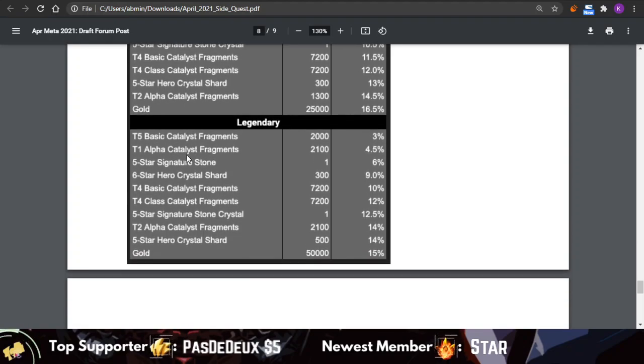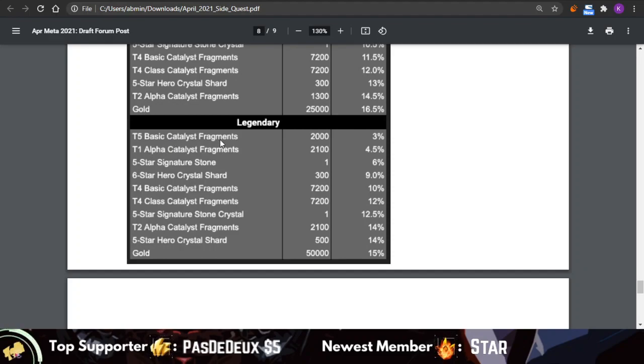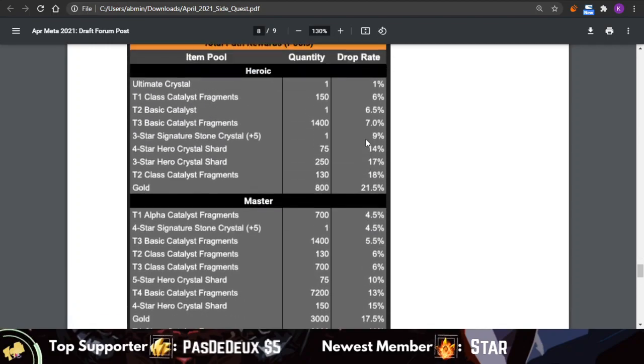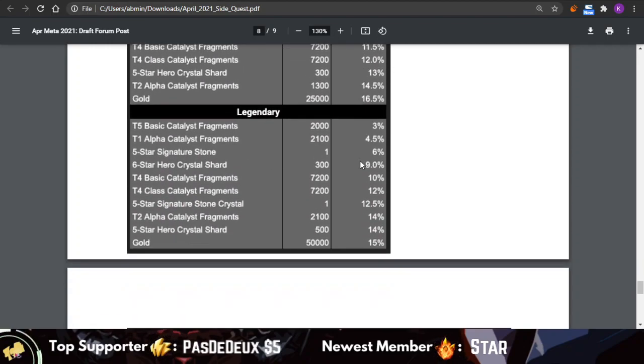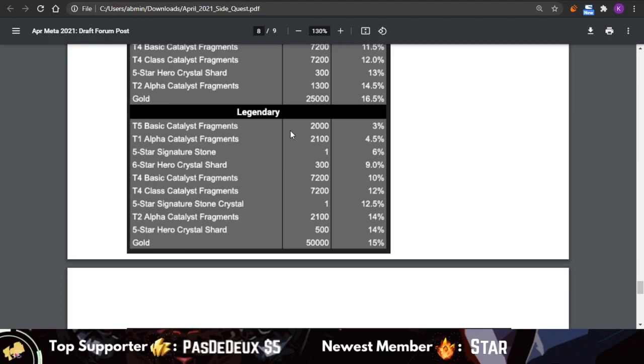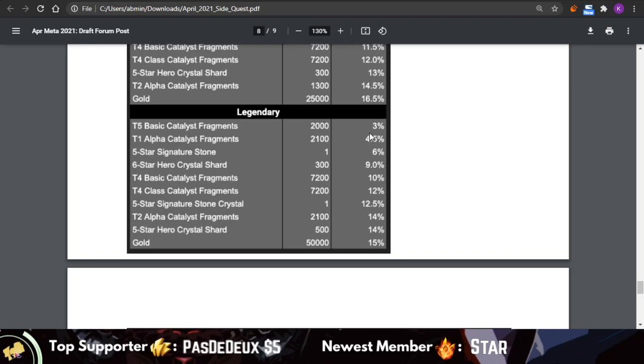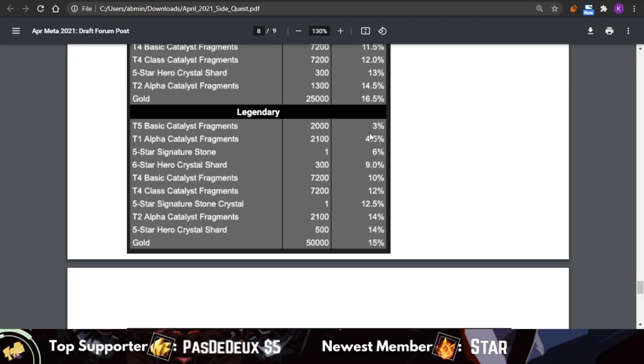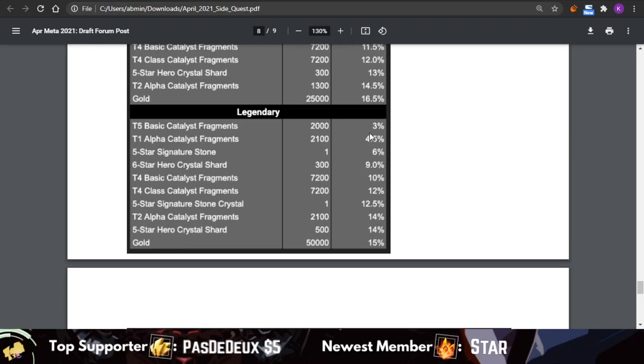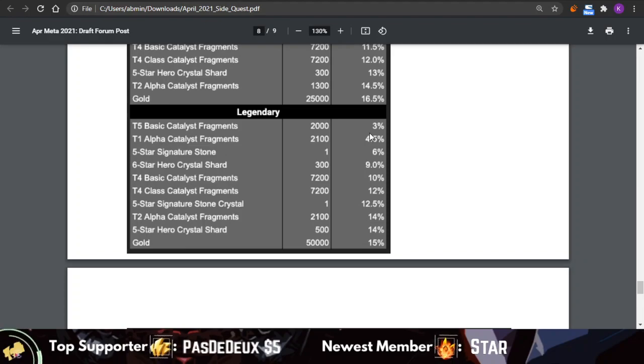As far as the rewards, we got different amounts of different types of rewards, and each of them will have a different drop rate. For example, T5 Basic Catalyst fragments, 2,000 of them are going to have a 3% drop rate. Now, what does this mean? Every time this quest opens, there's going to be seven reward slots. This quest is going to be opening for 28 days, so you multiply 28 times 7.